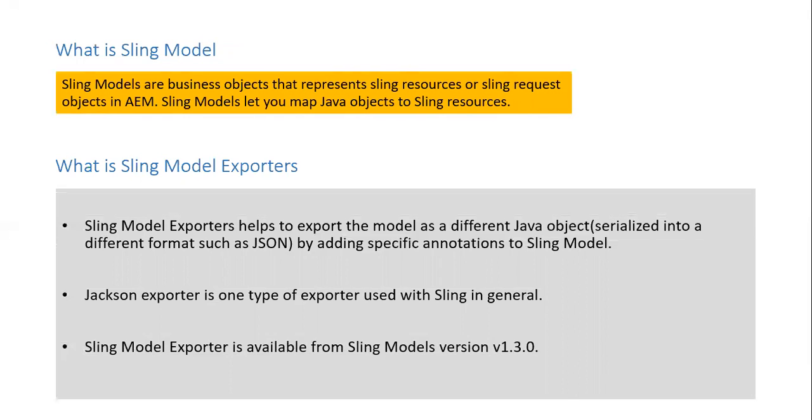Jackson exporter is one type of exporter used with sling in general. Sling model exporter is available from sling model version 1.3.0.